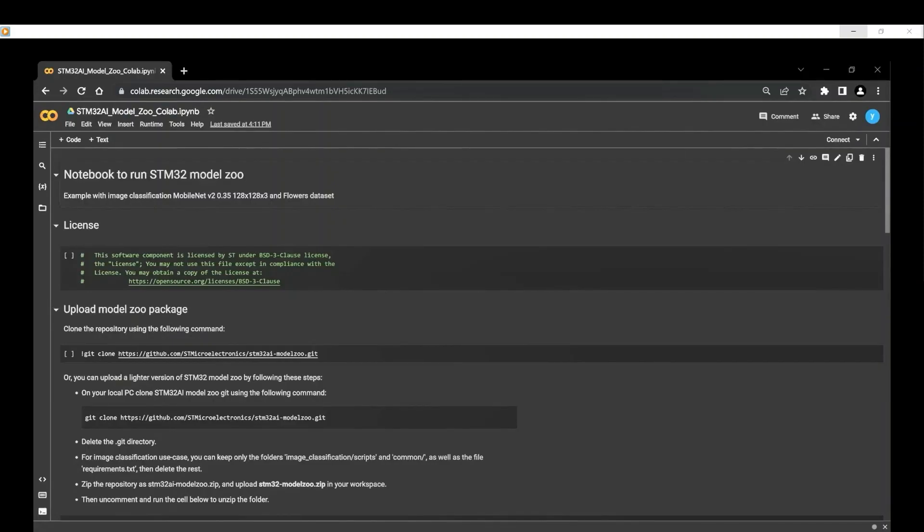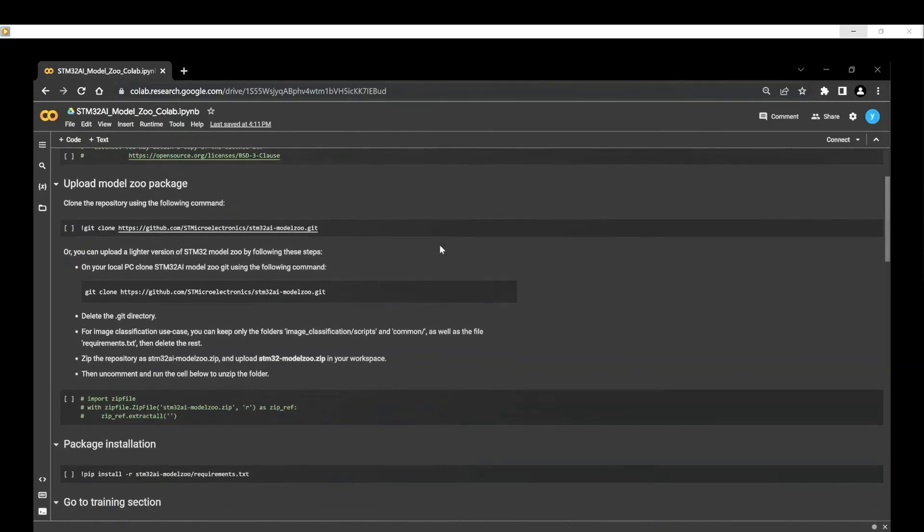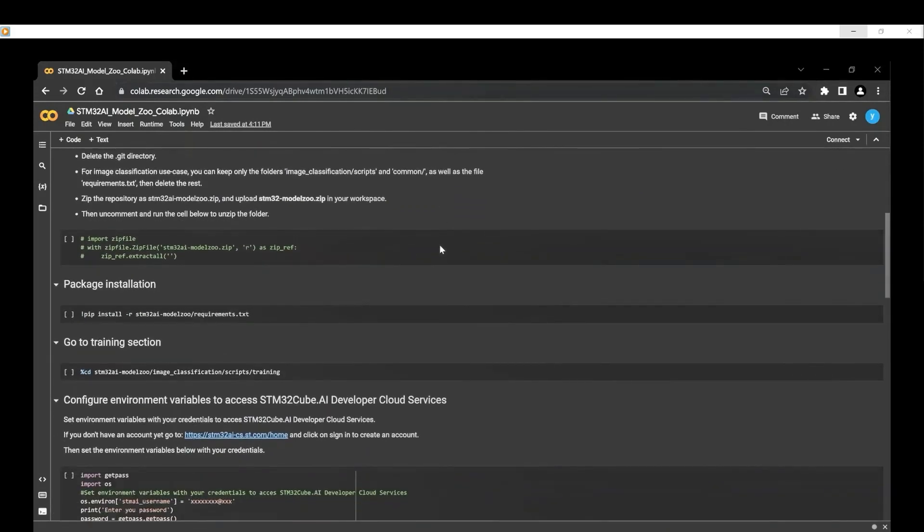My little tip, you can also use the training flow directly on Colab or Jupyter using the available notebook examples.